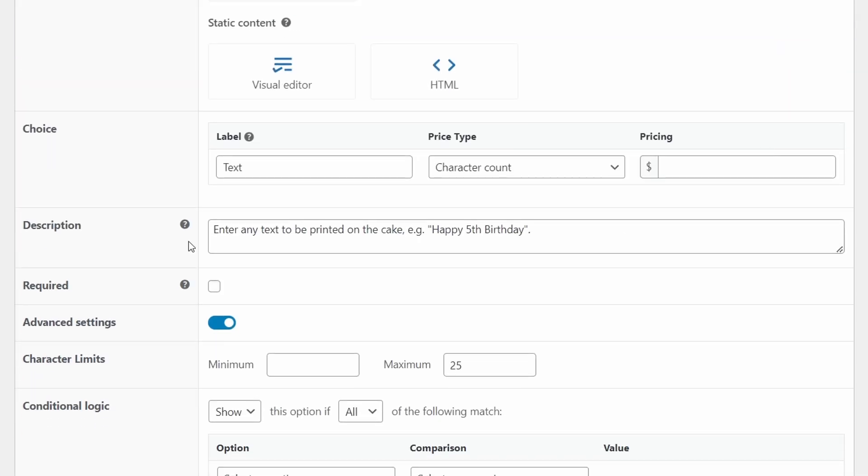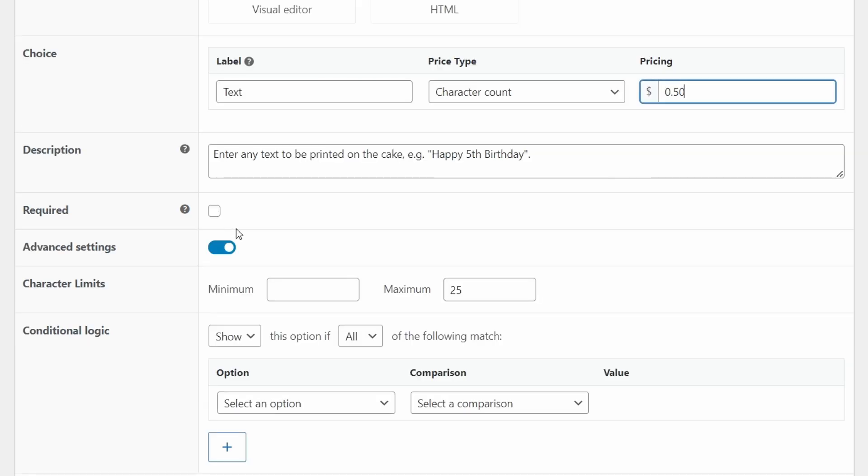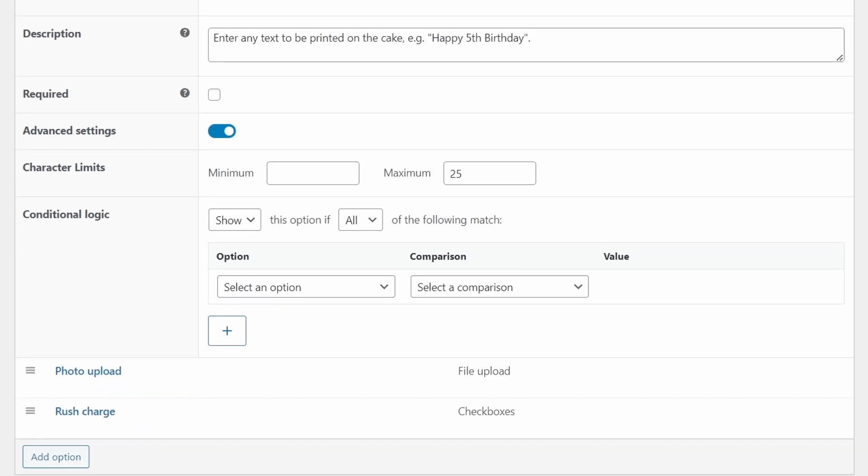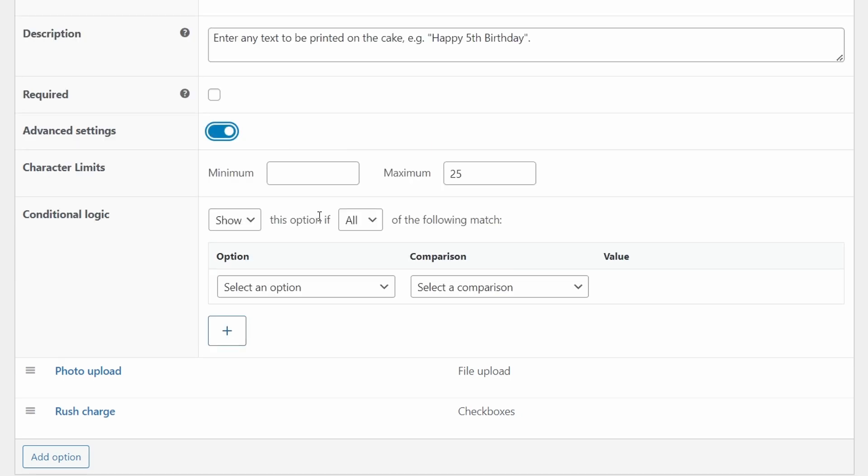Create a new option and label it text and choose text input. Scroll down to choice. The label can be text or custom text. And the price type will be character count with the pricing being 50 cents or whatever you choose. And this is going to add 50 cents per character. I recommend adding a description here as customers need to know what they're supposed to write. This is not required as it's an optional upsell. And then you'll need to quickly save. Then again, open this advanced settings tab and set the character limit at a maximum of 25 or whatever you are happy with.